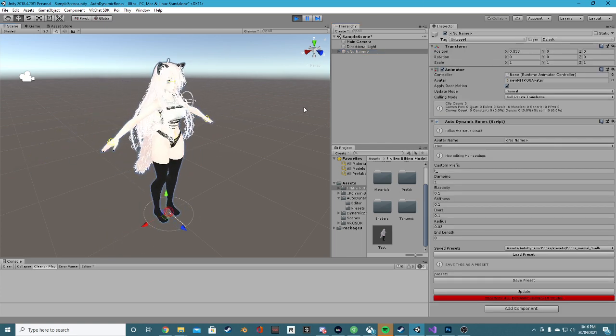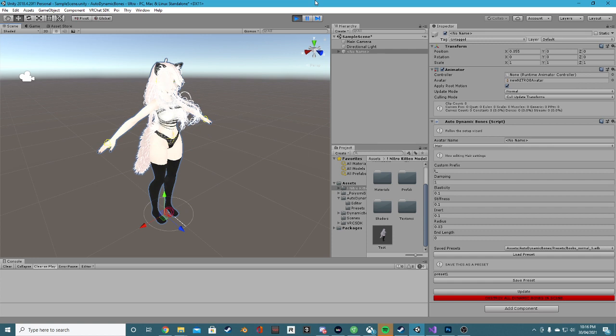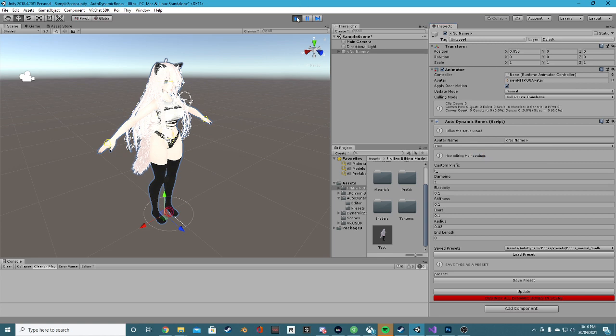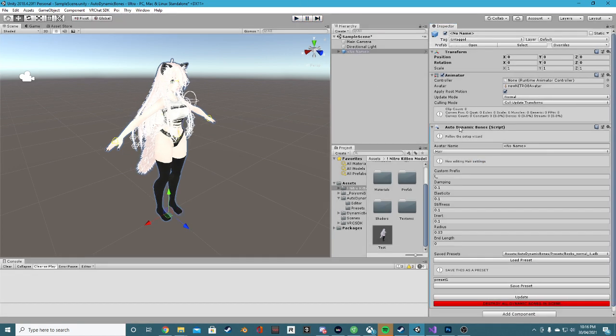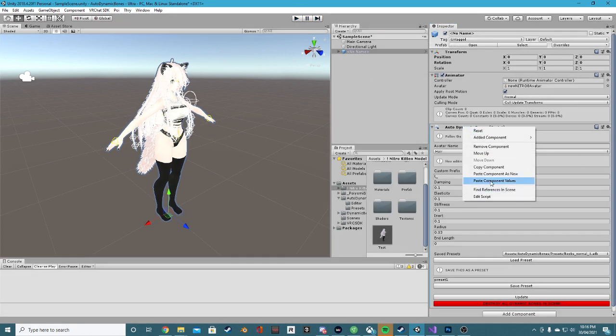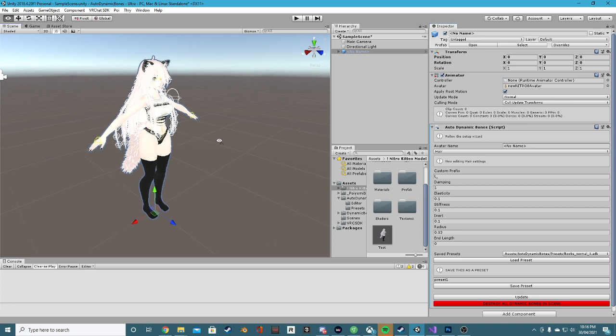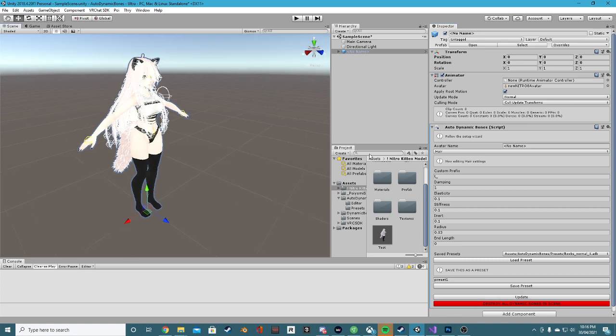So unfortunately, because of how Unity works, if I close out of this, all these settings will be reverted. Simple way to get around that is to right-click the plugin, copy component, let's now exit play mode, right-click the component, paste component values, and now let's update. Those values are now updated.